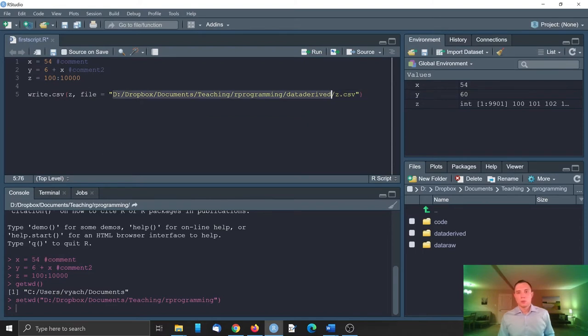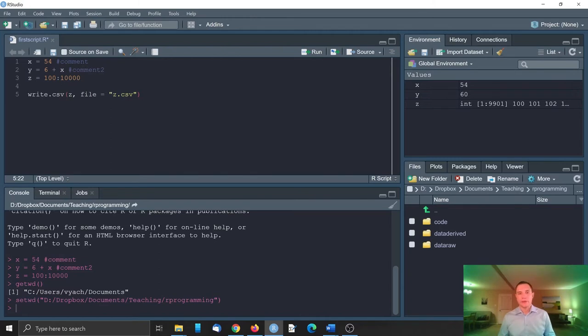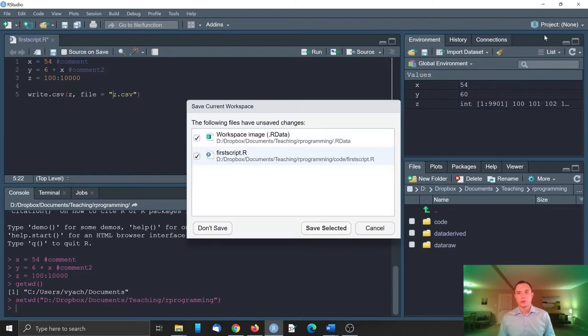What we will do is we will create an R studio project. And it will show us relative paths to operate with our files. So let's do project. New project.